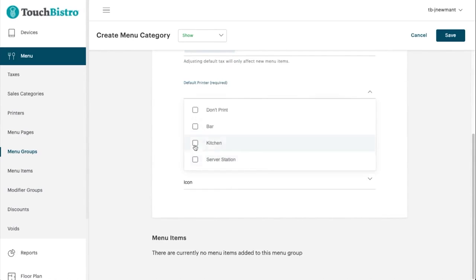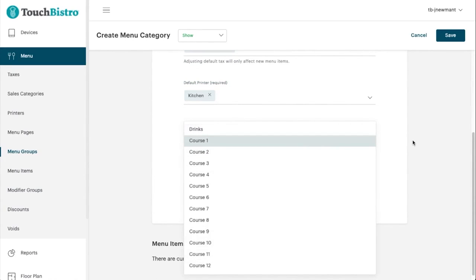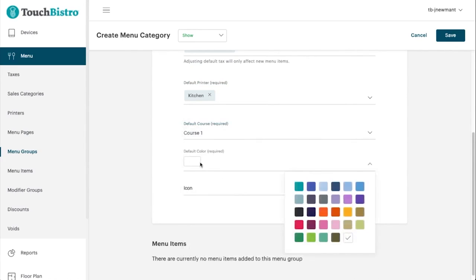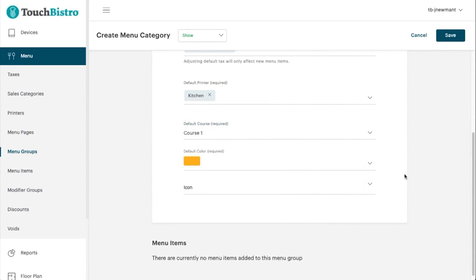Touch Bistro also has a gift card program where you can customize gift cards to increase brand awareness and encourage your customers to keep coming back with incentives. Touch Bistro is built specifically for restaurants and to make running restaurants easier.